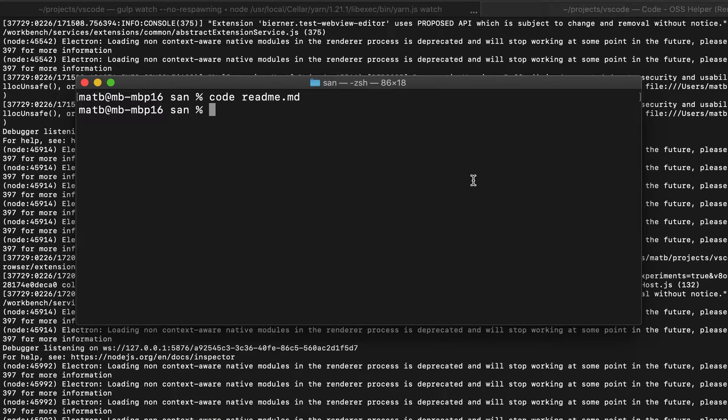What you might not know however is that you can also pipe standard in into VS Code and have VS Code open that input as a new file.